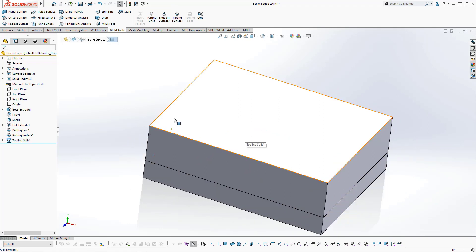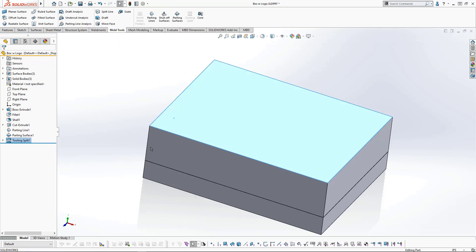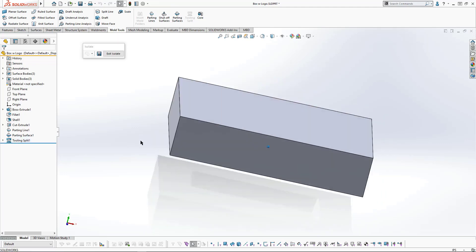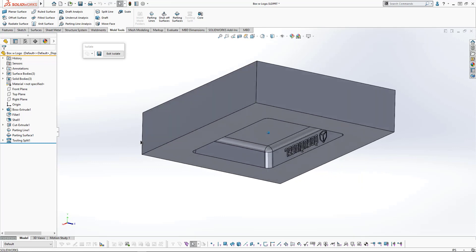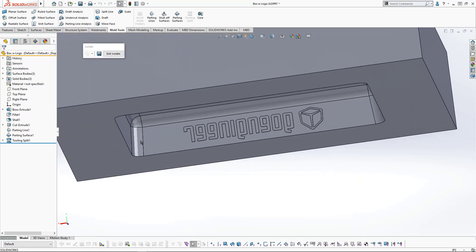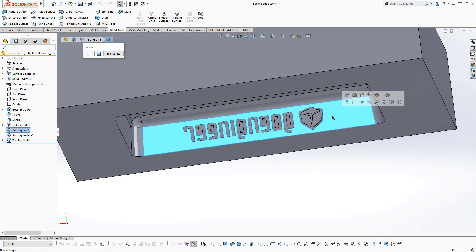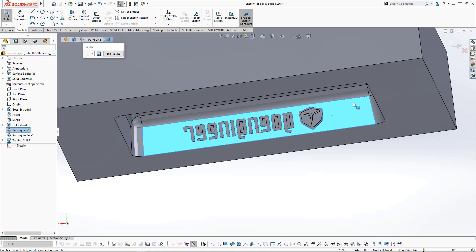Now that we have the cavity and the core of the mold, we need to create the side core that will form the logo. I'll begin by isolating the upper half of the mold so that we can focus on the logo. We need to create a sketch that defines the shape of the side core, so we'll start a sketch on the inside surface of the mold.